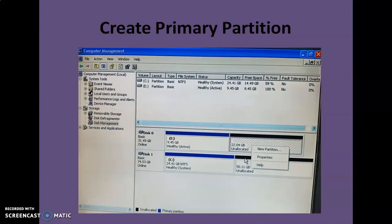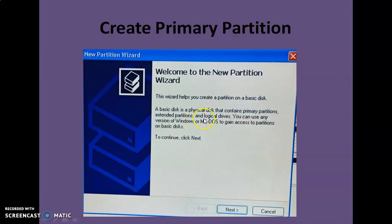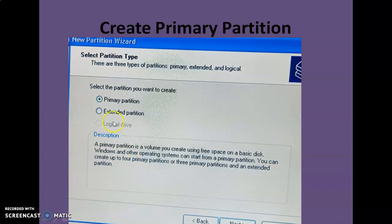Let's start with how we can create a partition. Just right-click on unallocated space and click on the New Partition option. It will open a wizard through which you can create a partition. This wizard helps you create a partition on a basic disk. On a basic disk, we can create three types of partitions: primary partition, extended partition, and logical drives within an extended partition. A basic disk is a physical disk that contains primary partitions, extended partitions, and logical drives.